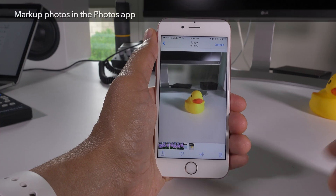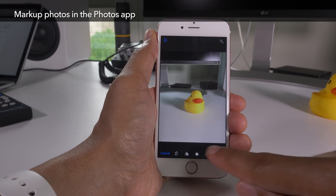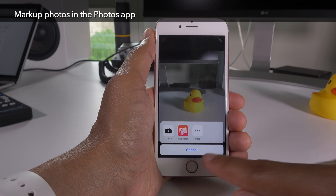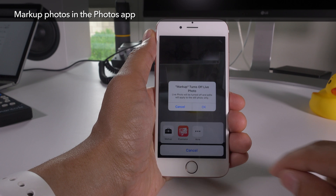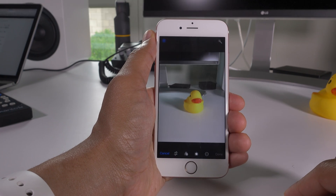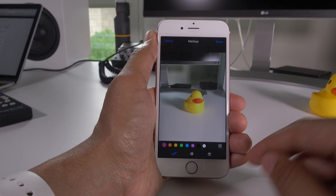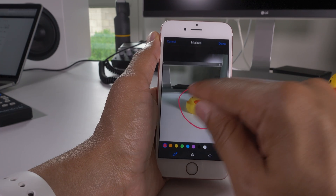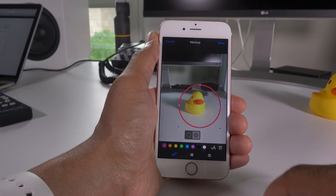In the prior video I showed you how to mark up photos within the Messages app, but of course you can do the same thing within the Photos app as well. Just tap the extensions button, tap markup, and you can start drawing on your photos. Keep in mind that live photos will be disabled if you use markup.